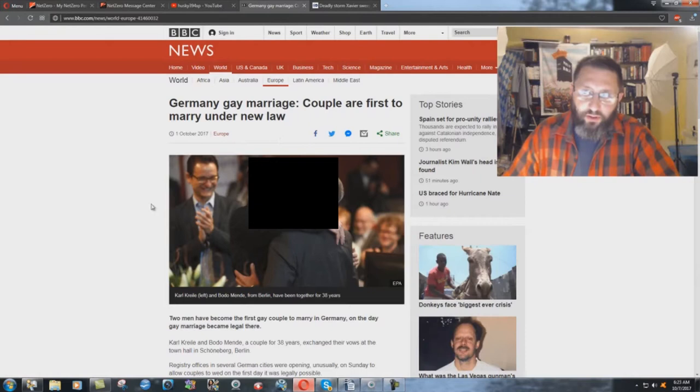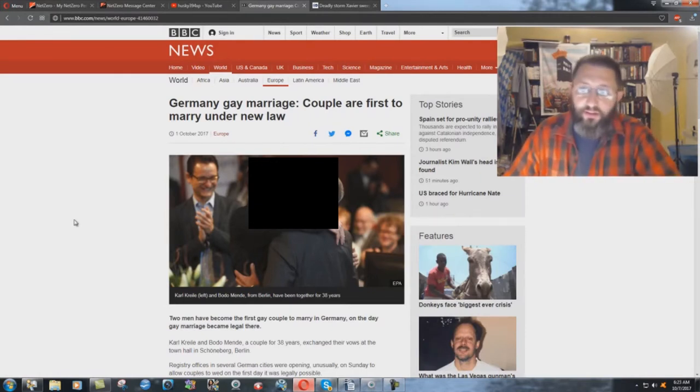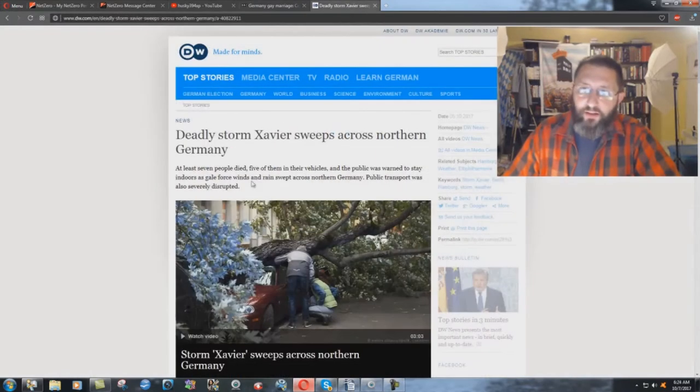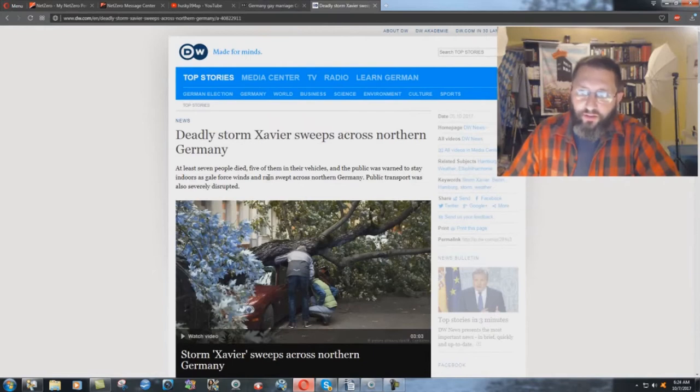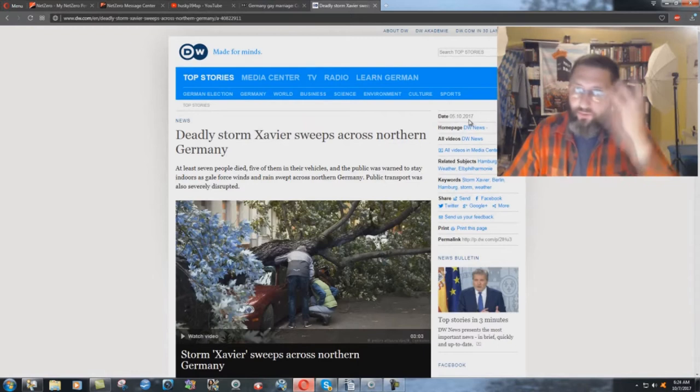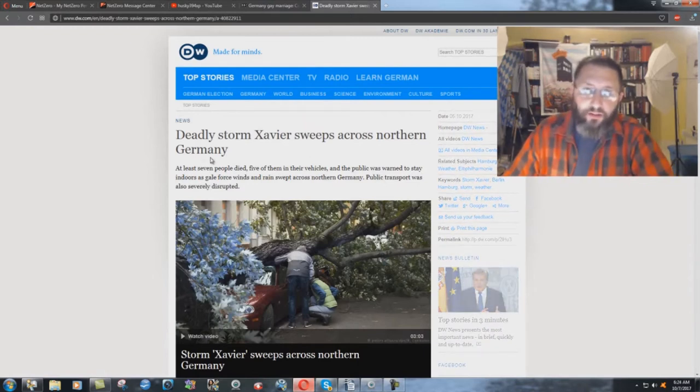Two perverts here getting married. They can get saved if they repent of this nonsense. But you have these two perverts on the 1st of October getting married, and on the 5th of October, four days later, within four days, deadly storm Xavier sweeps across northern Germany.